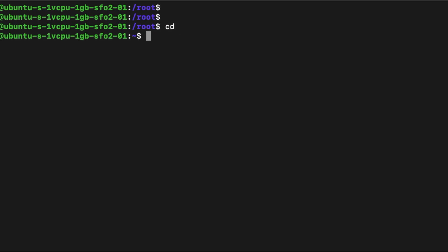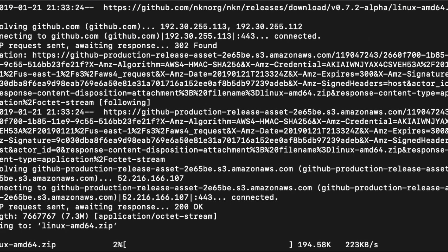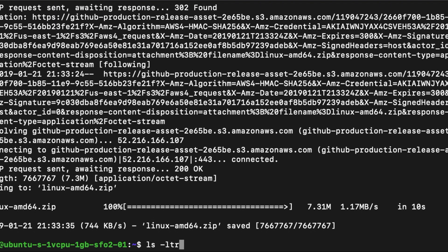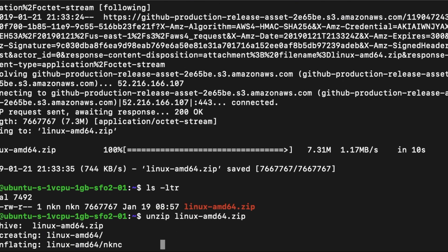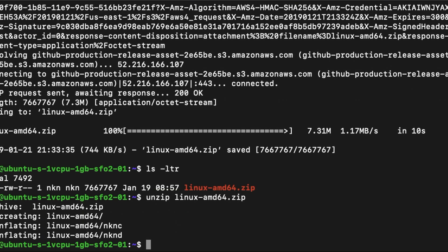Now go back to the droplet you created and using wget download the binary. And unzip the file by using the command unzip. Change directory to Linux AMD 64.